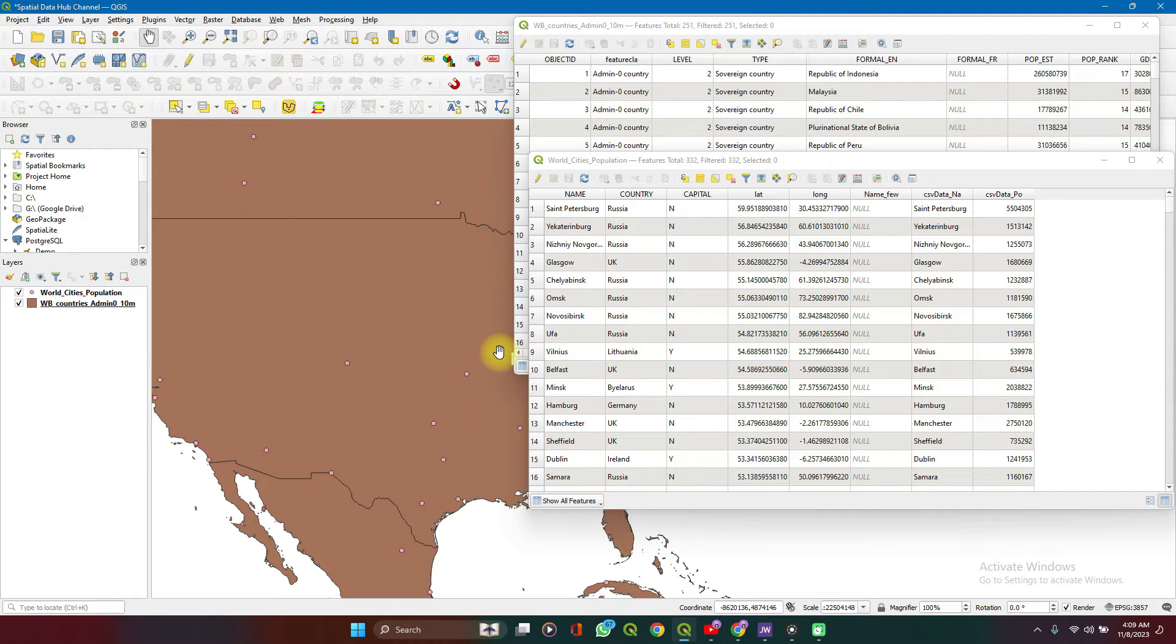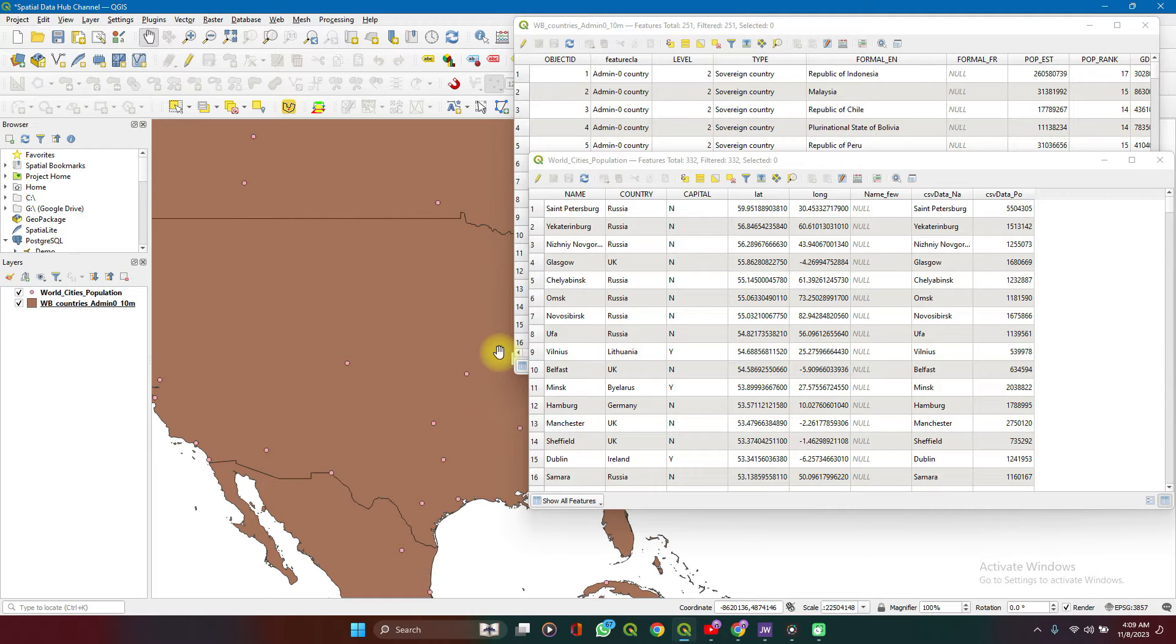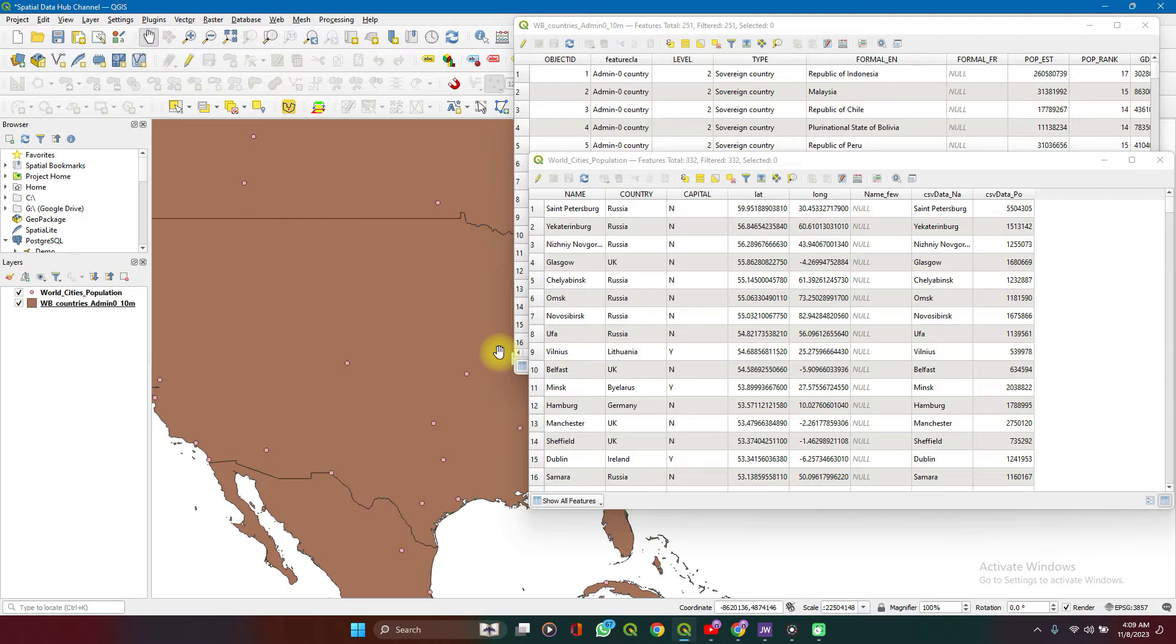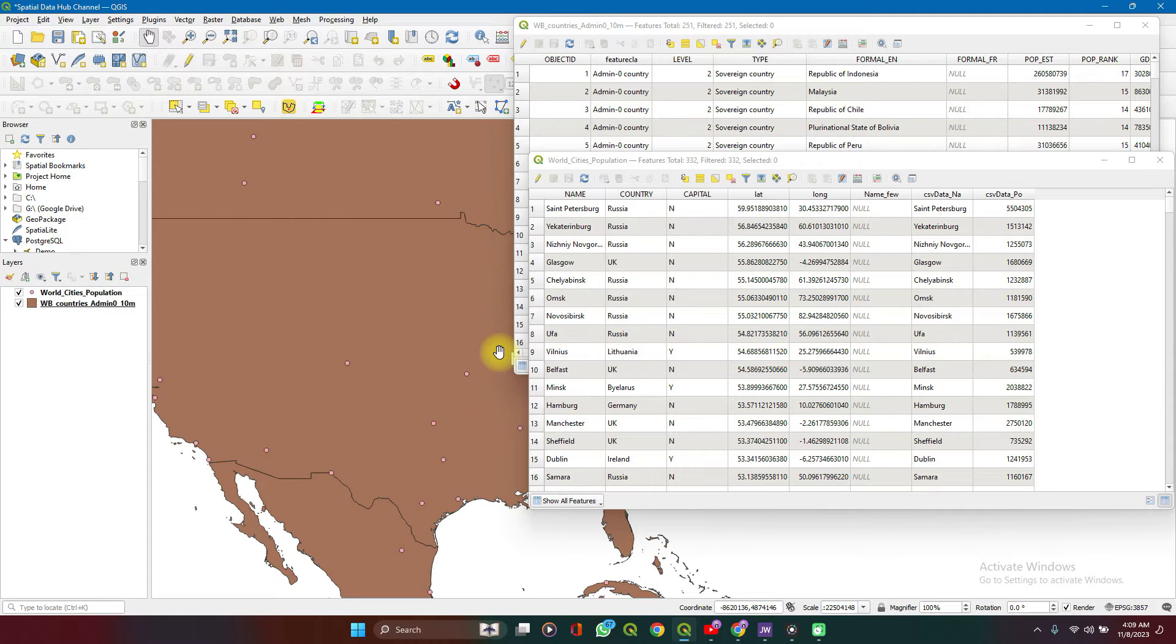Joins, like the name describes, are used to join attributes of one layer to another layer. For spatial joins, these attributes are joined based on their relative location.